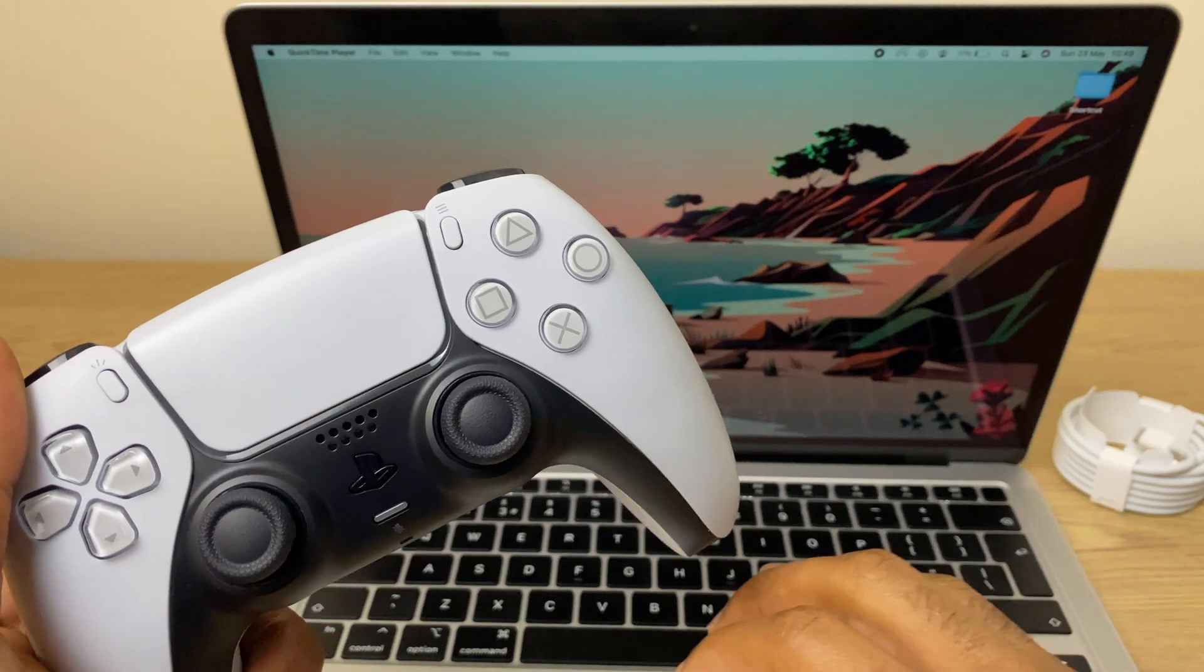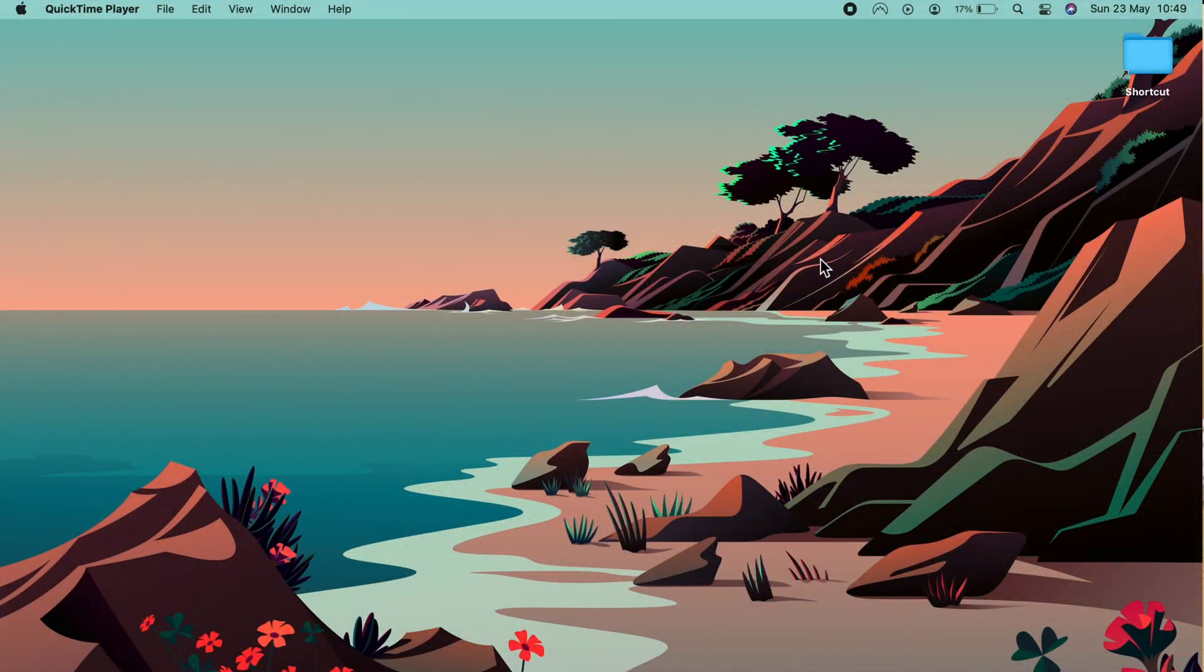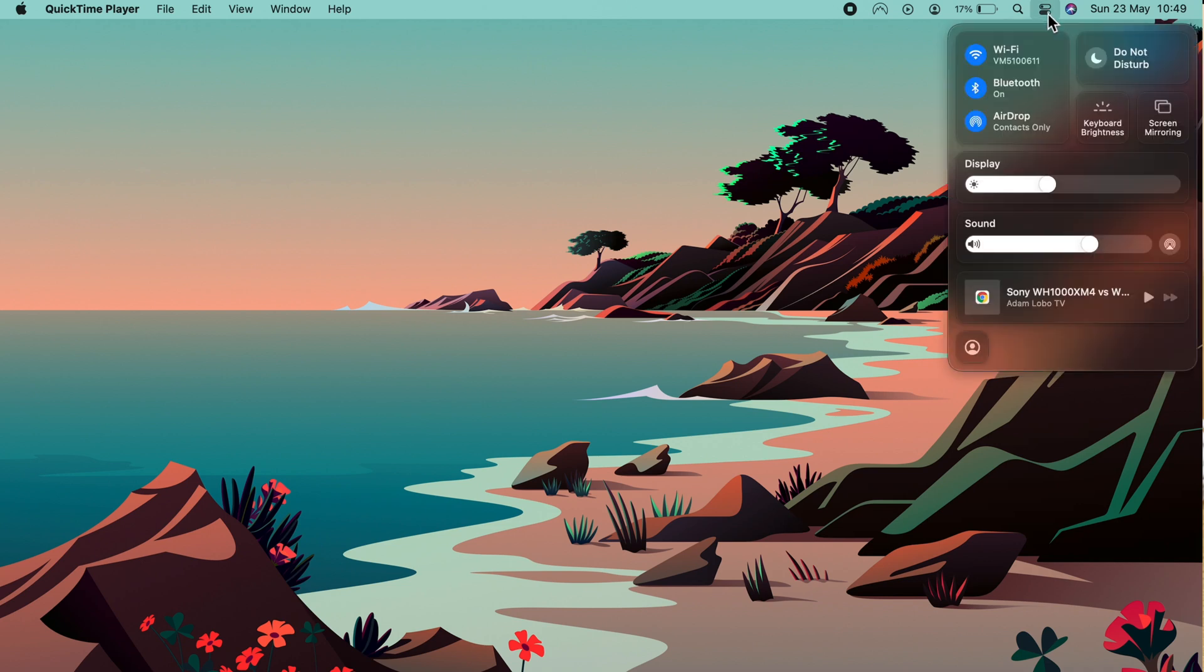We'll now turn our attention to the Mac. Grab your cursor and head up to the menu bar and locate the control center icon. Click it and come down to Bluetooth.